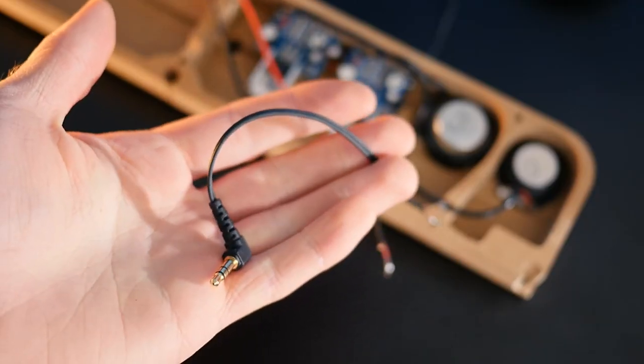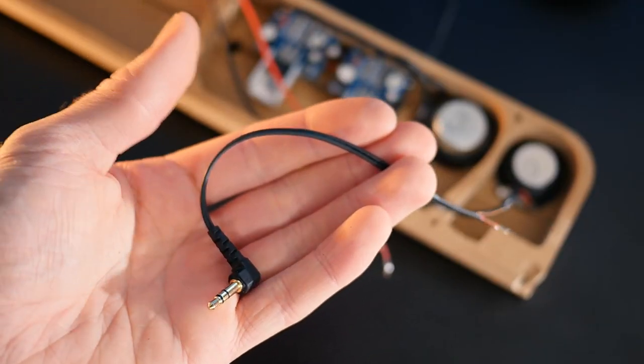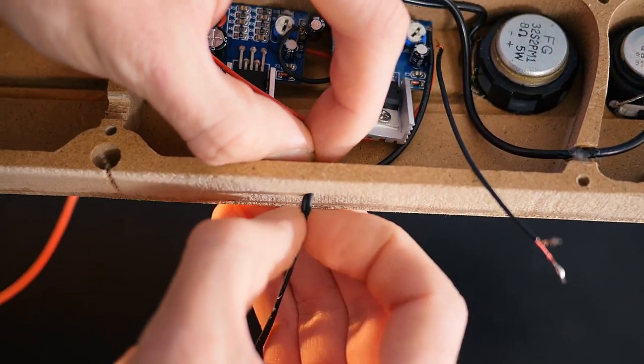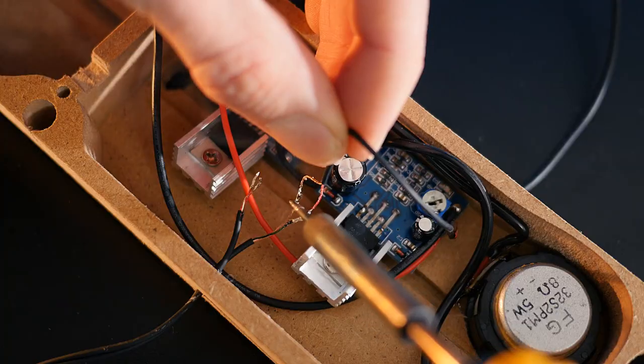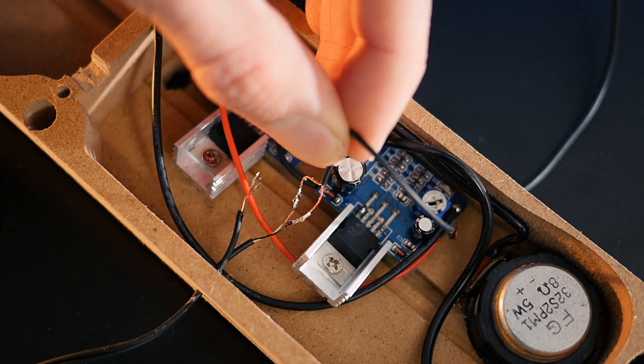Thread it through a hole in the bottom of the enclosure, and then solder one channel up to both amps.